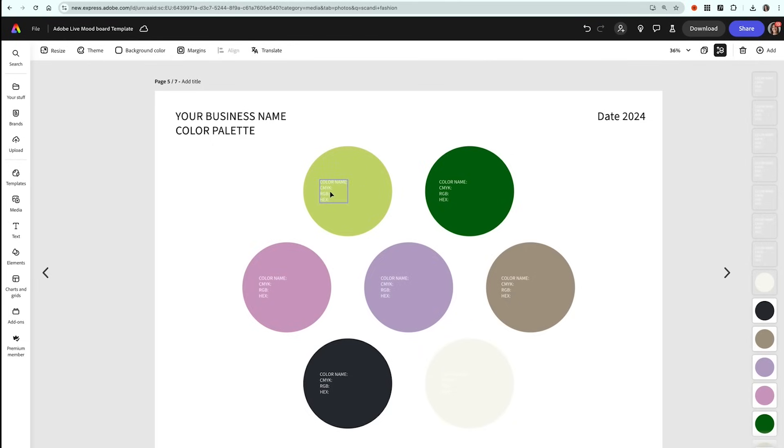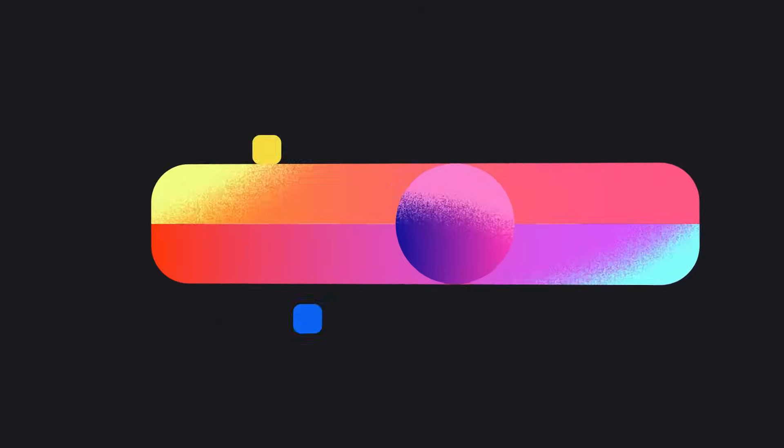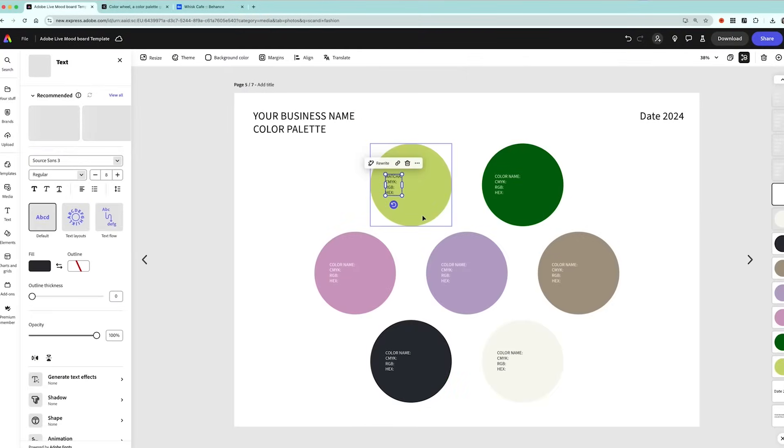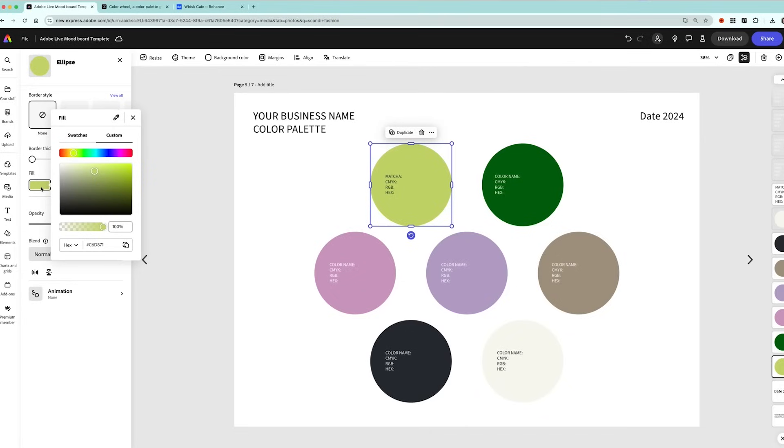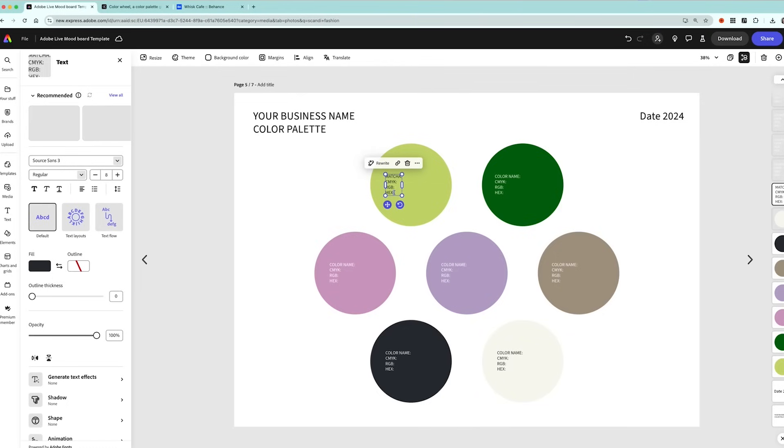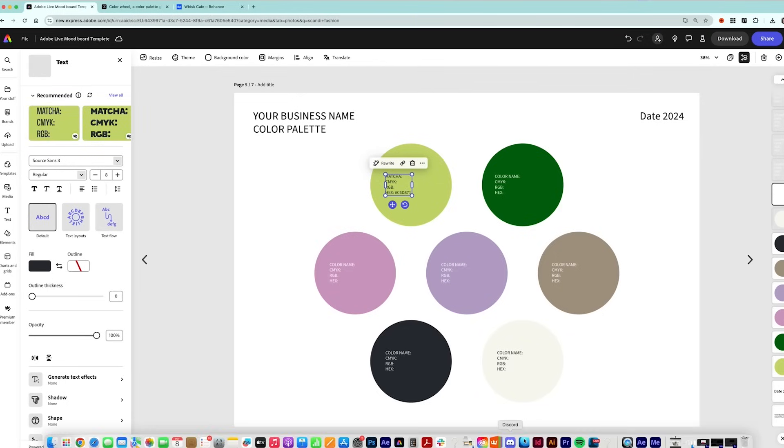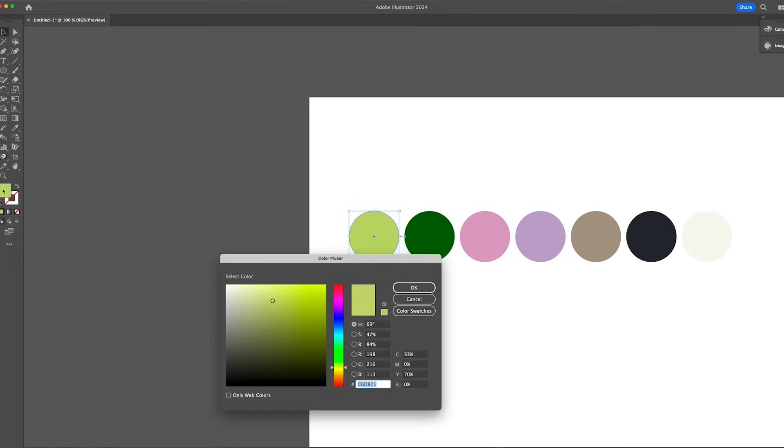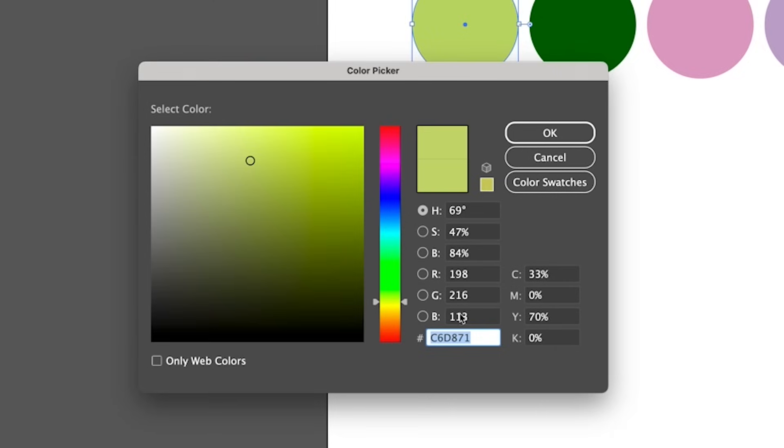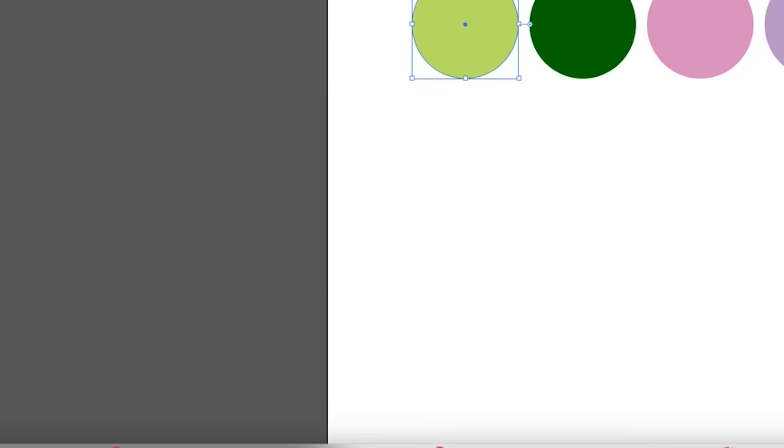So I'm just going to show you with one and then you can go ahead and fill this in for all of them that you've got. To get my hex code I'm going to select this circle, double click on the fill and just copy the hex code from here and paste it in. Now to get the CMYK value breakdowns I am going to pop into Adobe Illustrator and I'm just going to click on here and you'll see it gives me the RGB and the CMYK breakdowns. So I can just copy those over.